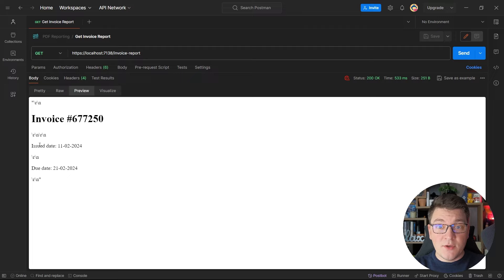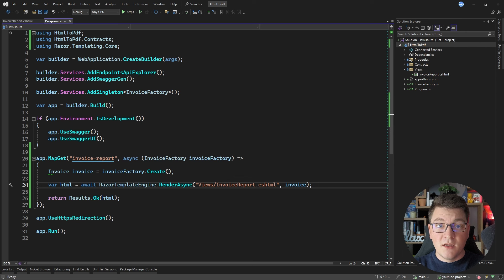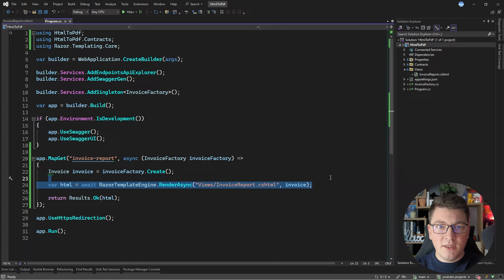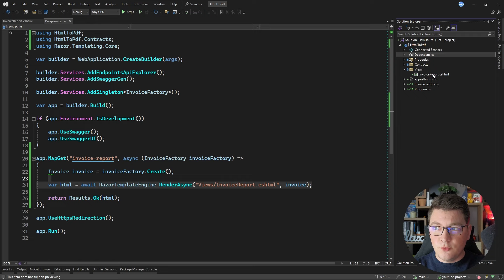We can see the two paragraphs with the issued-on date and the due date. However, we are still working with an HTML string and I promised we would be converting this into a PDF document. We have our HTML template in place, we're able to generate it dynamically using Razor views, and now all we need is a library that supports HTML-to-PDF conversion.